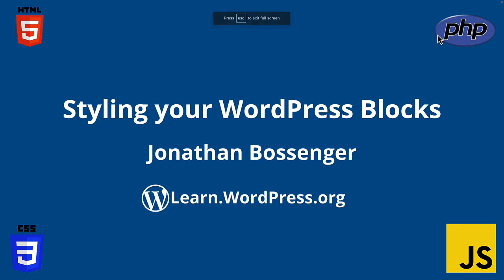Hi there, and welcome to Learn WordPress. In this tutorial, you will learn how to add styles to your custom WordPress blocks.